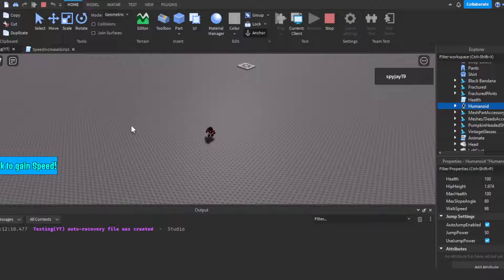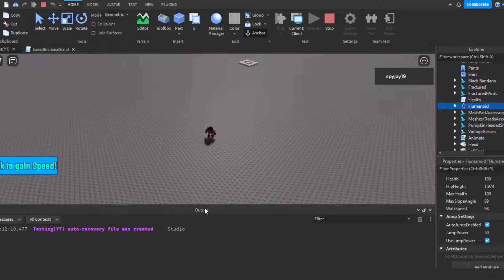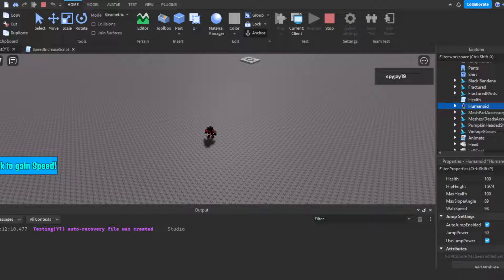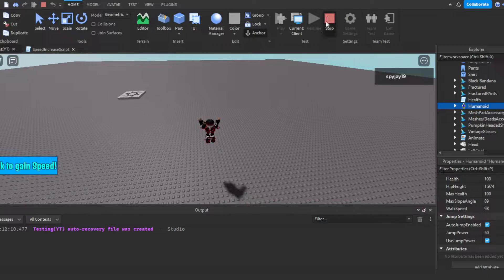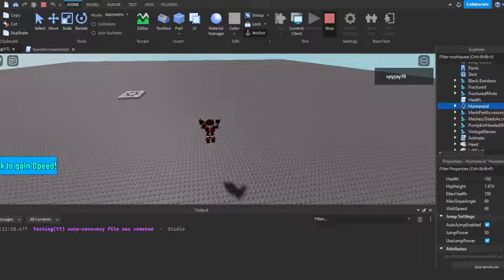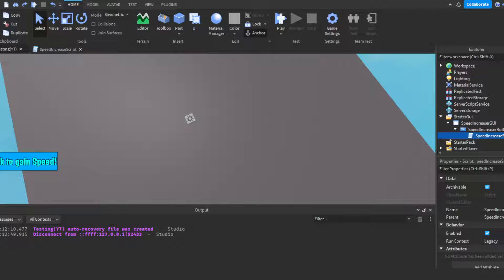That's how you make a button where clicking gives you plus one speed. shadowgameryt, I hope this video was helpful to you and to everyone watching. Appreciate all the support you guys have been showing. Don't forget to drop a like and subscribe. Links to join my Discord and Roblox group are in the description, as well as the script used in this video. I'll see you guys next time!